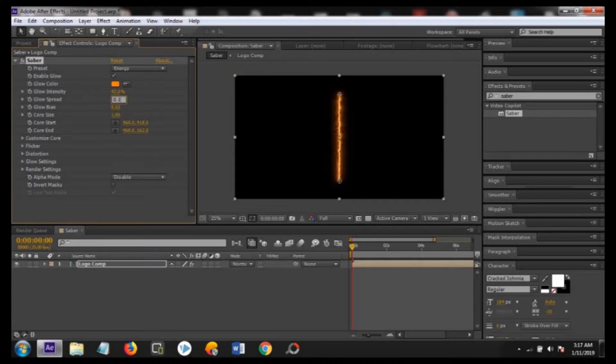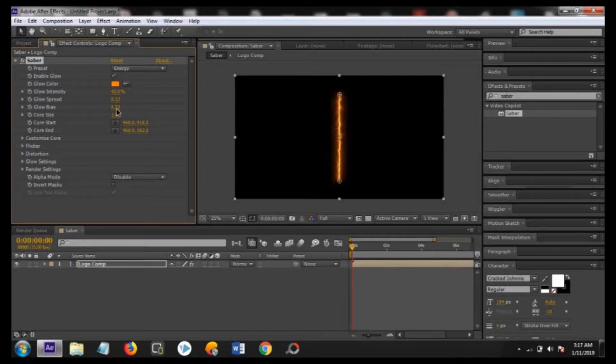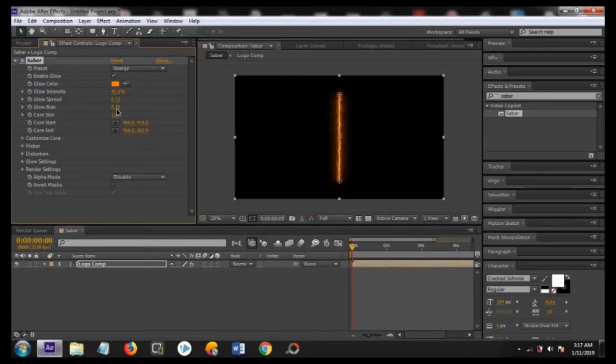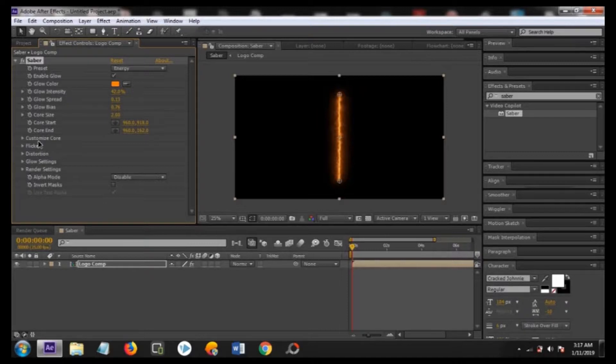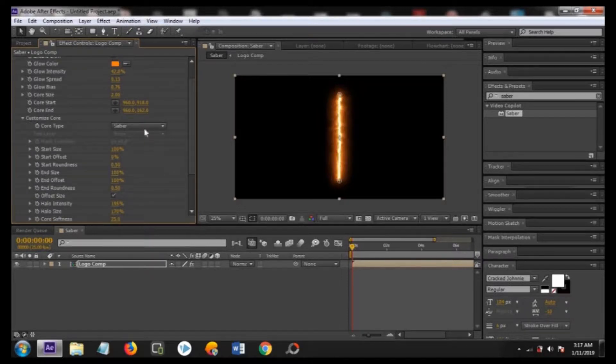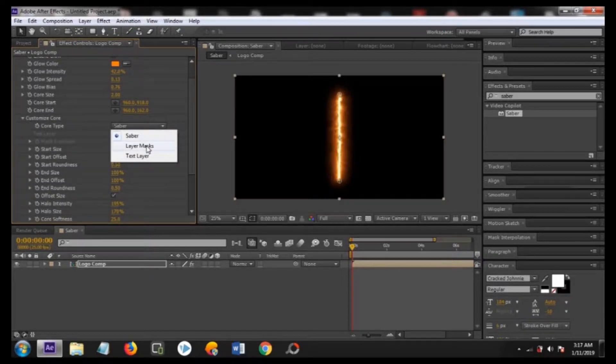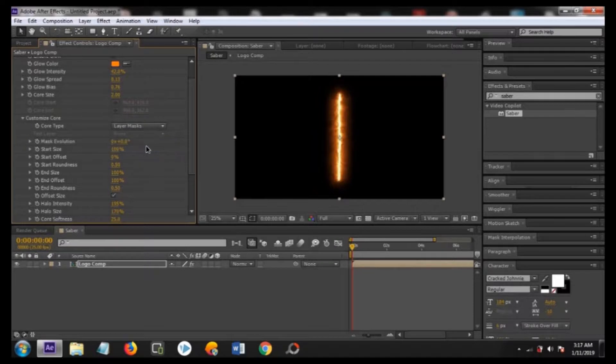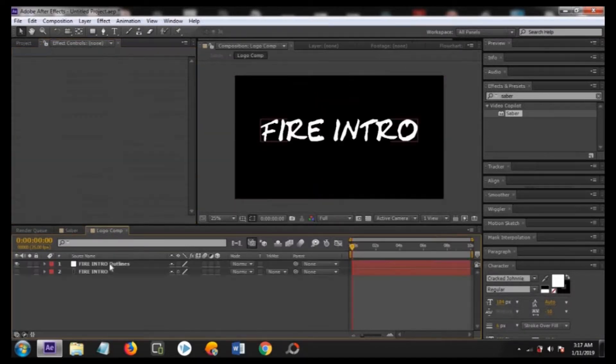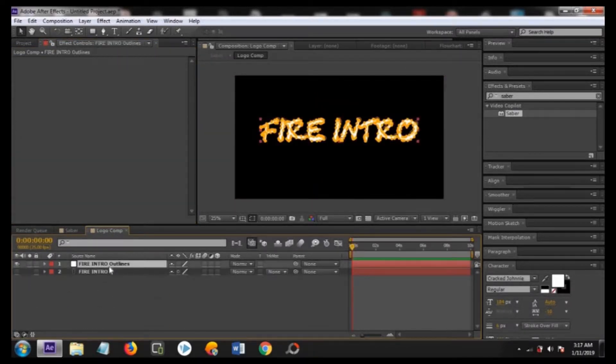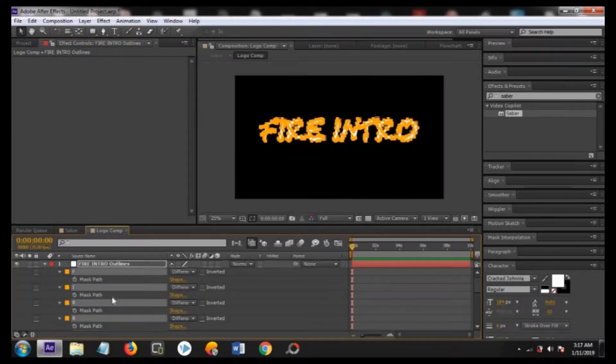Glow bias to 0.76, core size to 2.0. Now move to the customize core and change it to layer mask. Now move into the logo comp, copy the mask and paste it on logo comp.